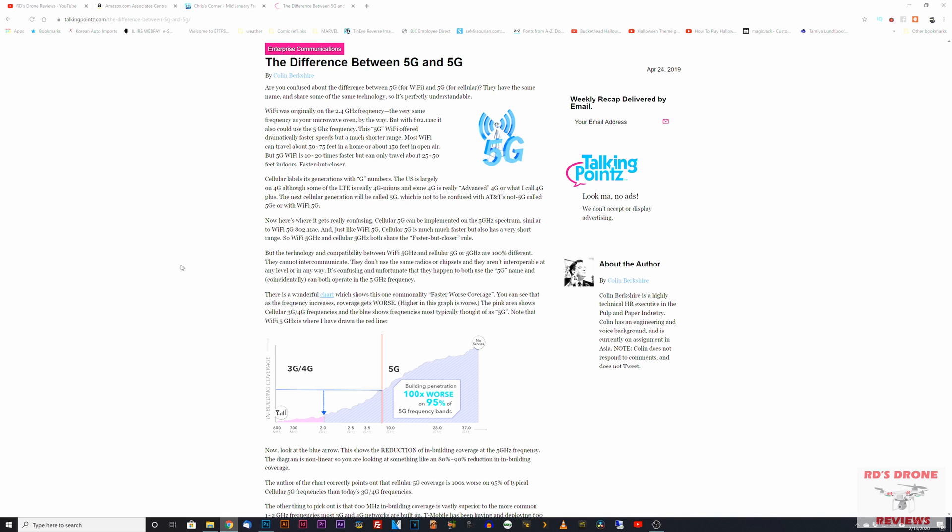On the bottom left is your stronger signal strength, and you can see the blue arrow pointing down is towards 2.4 gigahertz, which is more traditional Wi-Fi. I'm not going to get too much into that because this is about the difference between 5G Wi-Fi and 5G cellular service.